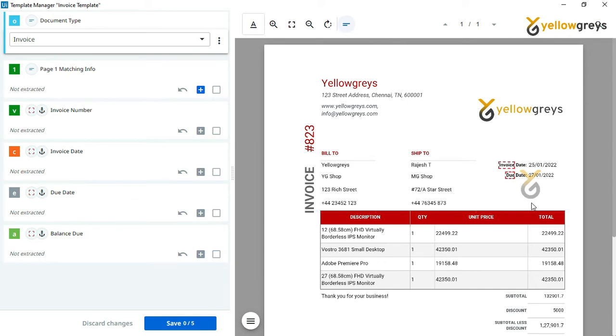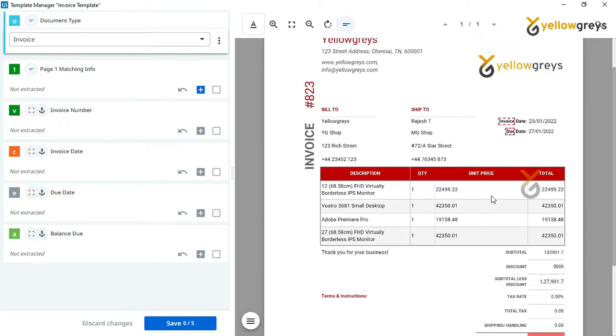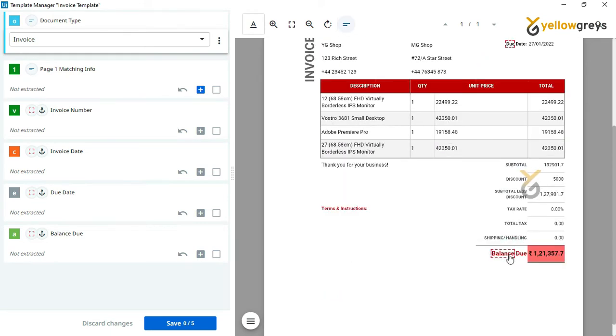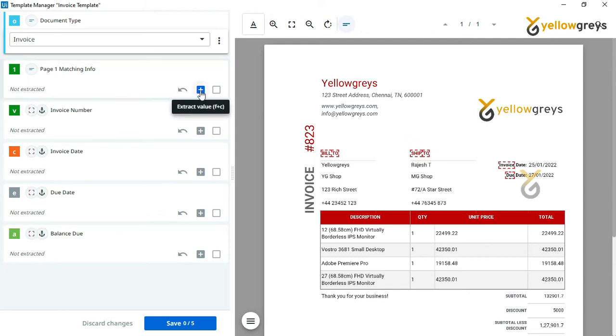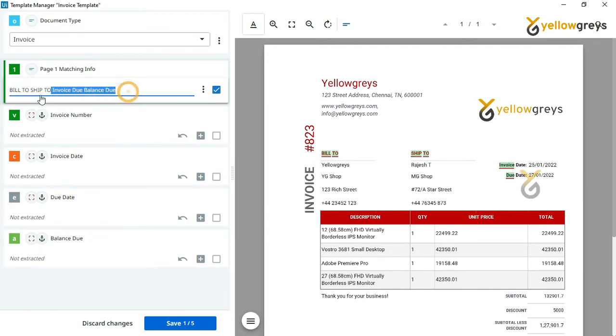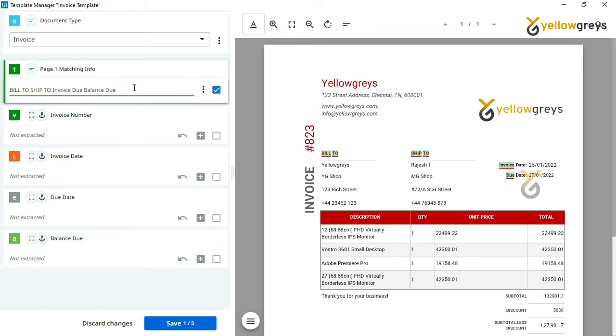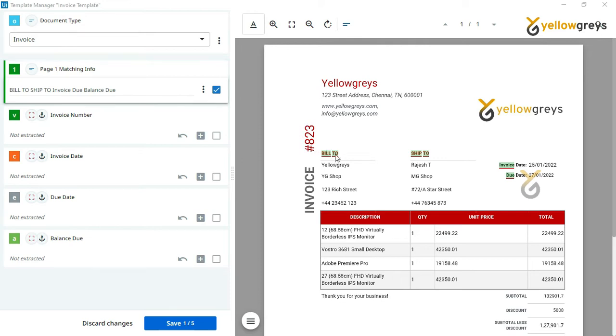Let me select the keywords. After selecting it, click on the extract value button. Look at here, all the keywords captured here. You have to select minimum of five words from the first page of the document that uniquely identified by content and position. We have selected the keys for the page matching info section.